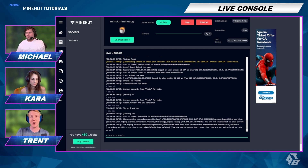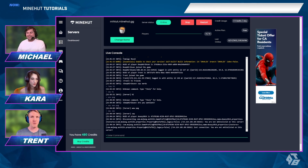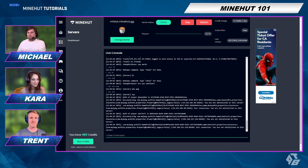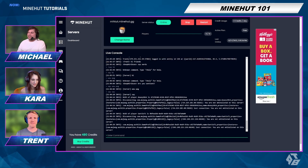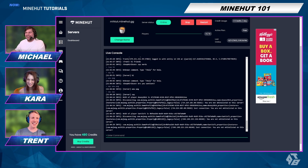You can now see that people are attempting to join our server, but they're not whitelisted so they can't get in. Santio tried to join! This live console provides a great feed of everything going on in your server. And that's how you use Live Console on your Minehut server.